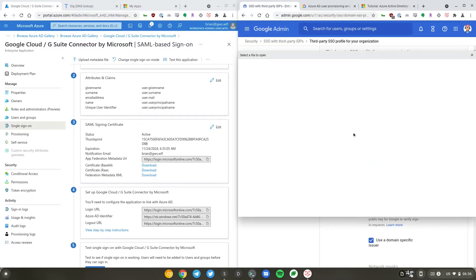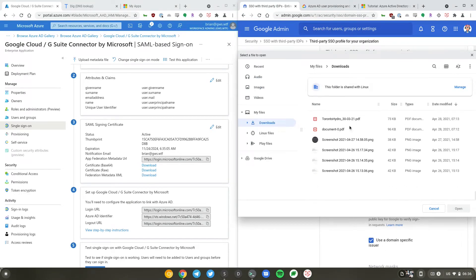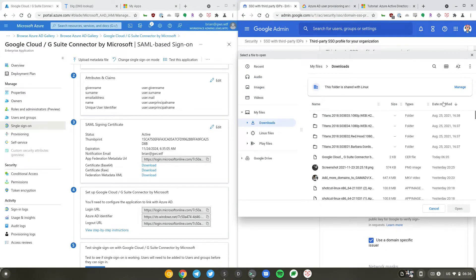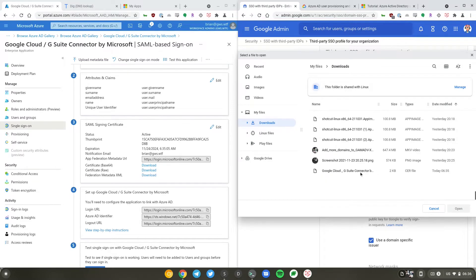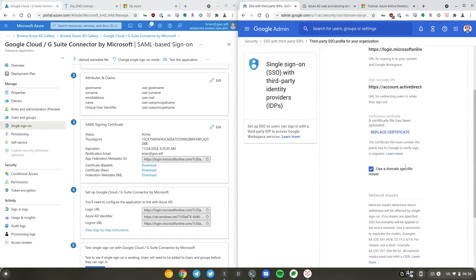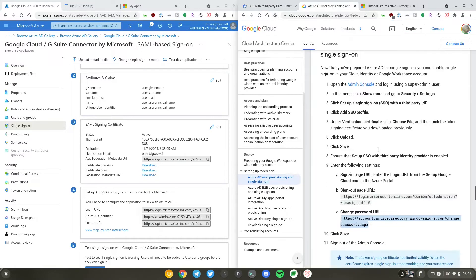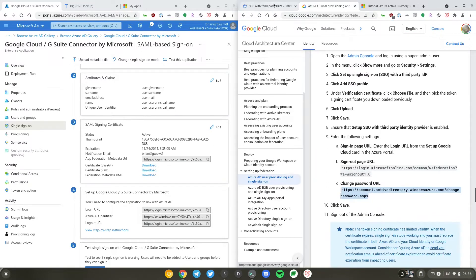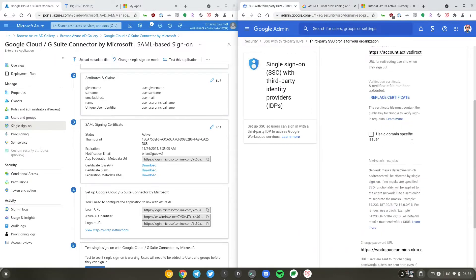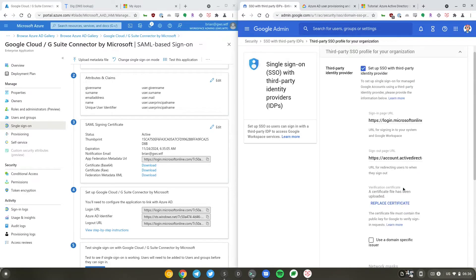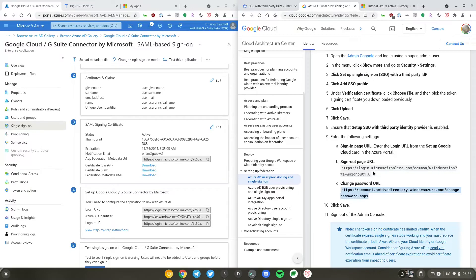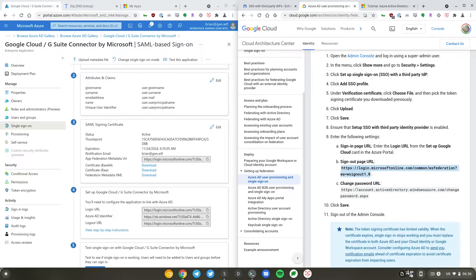I'll replace the certificate from Okta to Microsoft. And I don't need to check domain-specific issuer. So I'll just go ahead and hit save. Actually, I pasted in the wrong sign-out URL, so I'll grab it again. Change password URL is at the bottom.